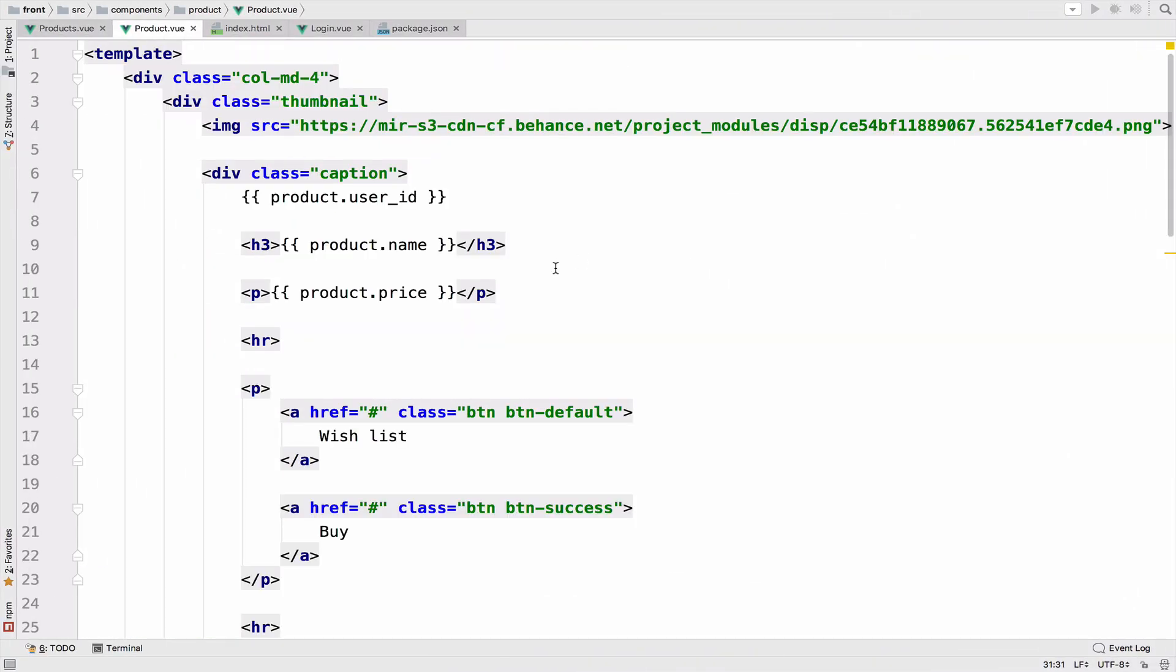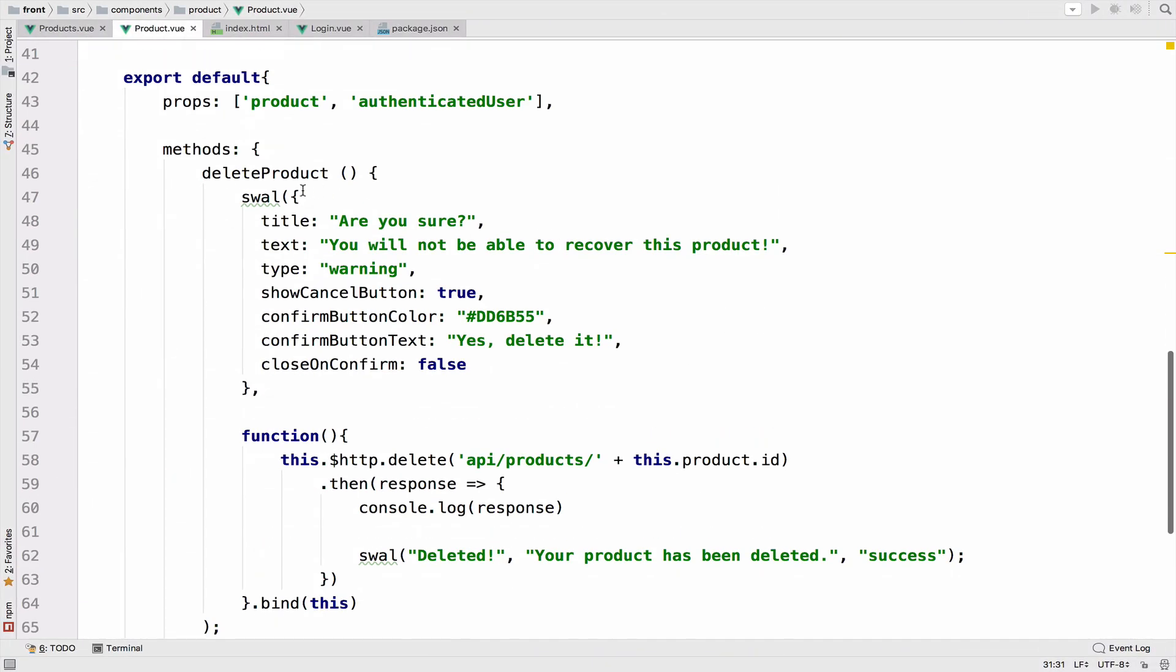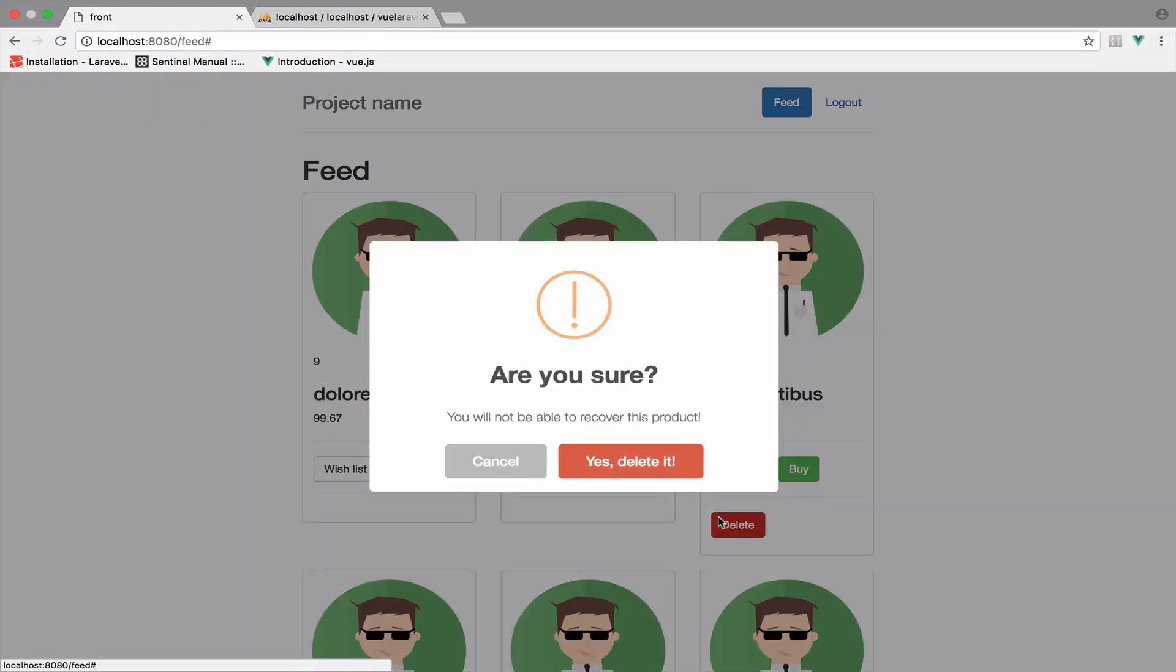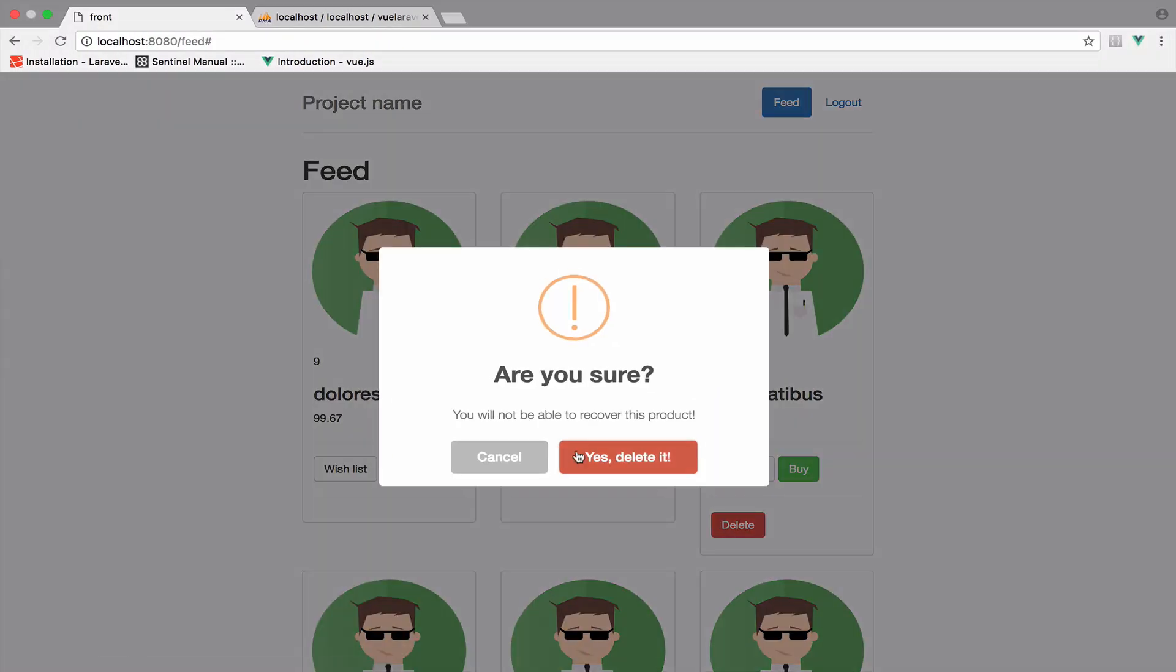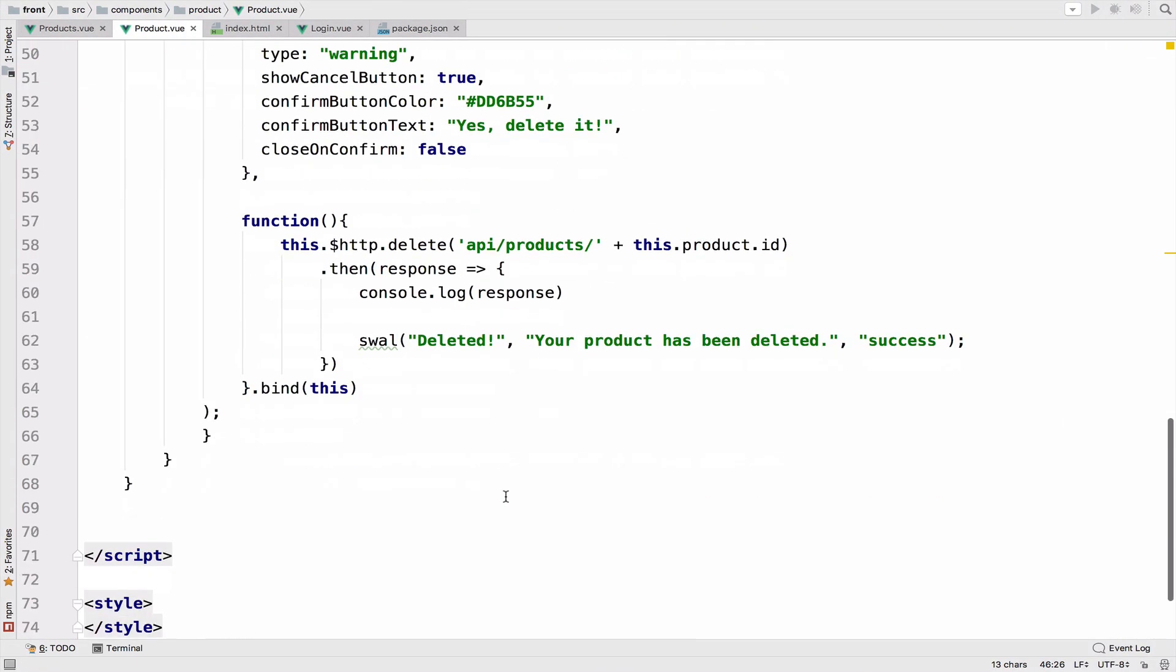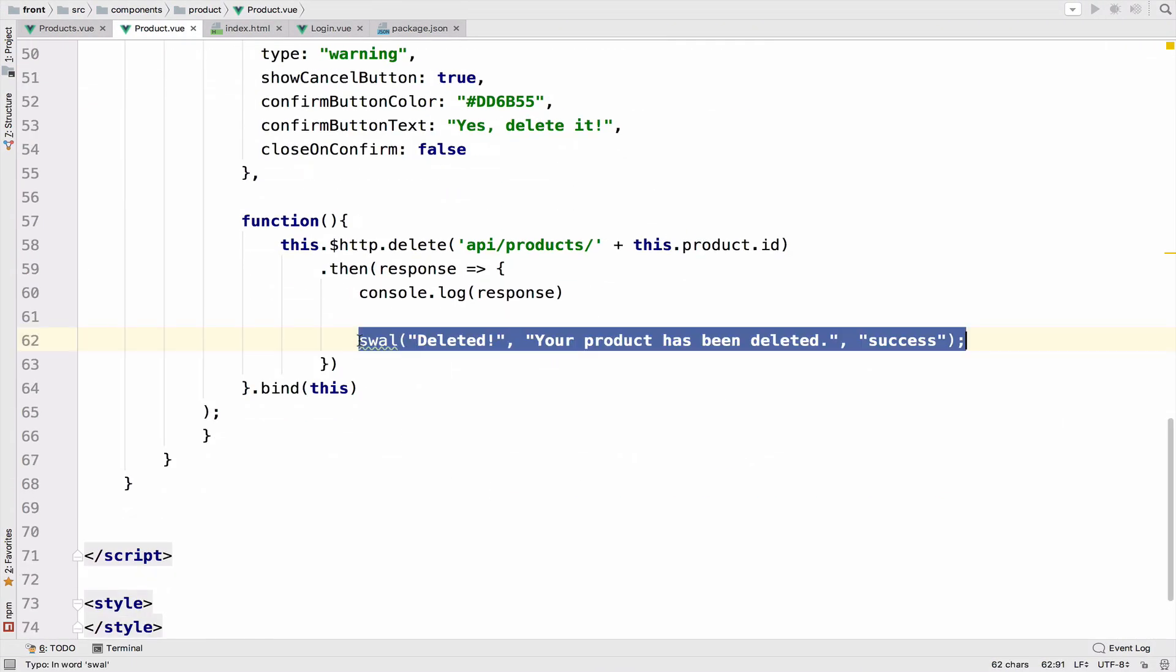So we have this delete product method right here. And what we do with this is to show a confirmation dialog using SweetAlert. Which is, of course, this one, if you remember. Now, at the moment, I click delete, then we send a delete request to the server to delete the product from the products table, but not from the DOM. So on success, what we do is to display this dialog that confirms the deletion of the product. So what I really want to do inside here is to delete the product from the DOM as well.